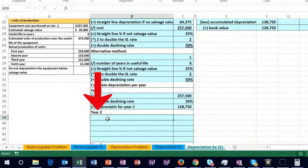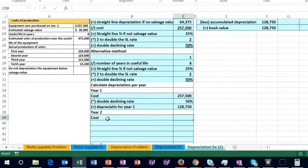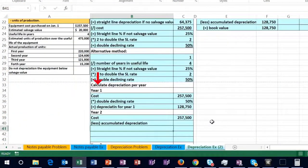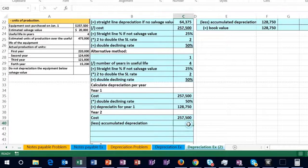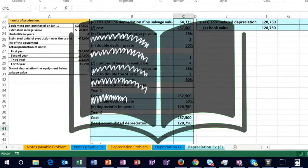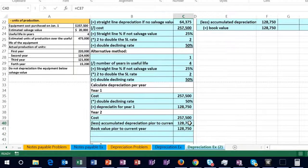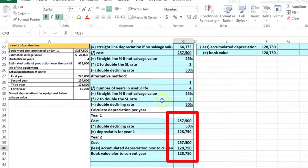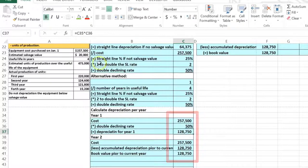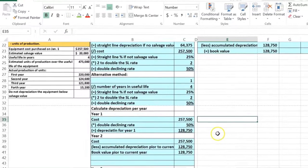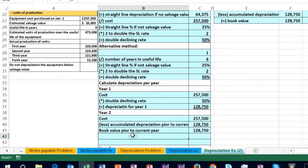We'll now record the depreciation for year two. We start with cost — still 257.5, unchanged — then subtract the accumulated depreciation prior to year two, which is just year one's depreciation expense. That gives us the book value before this year's depreciation is calculated. I'll double underline that as the end result for that calculation.